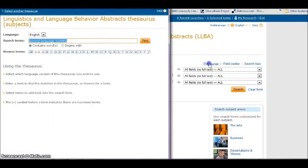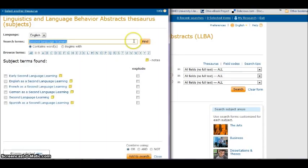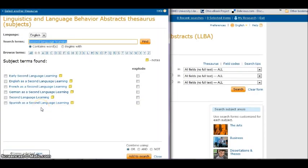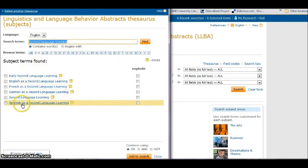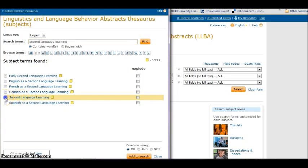Similarly, when I go to the thesaurus in LLBA and I do a search — for example, if I was doing second language learning — I get the list of words they use and don't use. These are predetermined by indexers, by the people who sit down and add descriptions to LLBA. These are the words, a list of words that they're allowed to use, and they can't use other things. This is an agreement among indexers. So finding out what these things are for my topic is really going to help me. I search on second language learning in the thesaurus, I get these lists, and I say, oh yeah, there's my topic. I click on it.